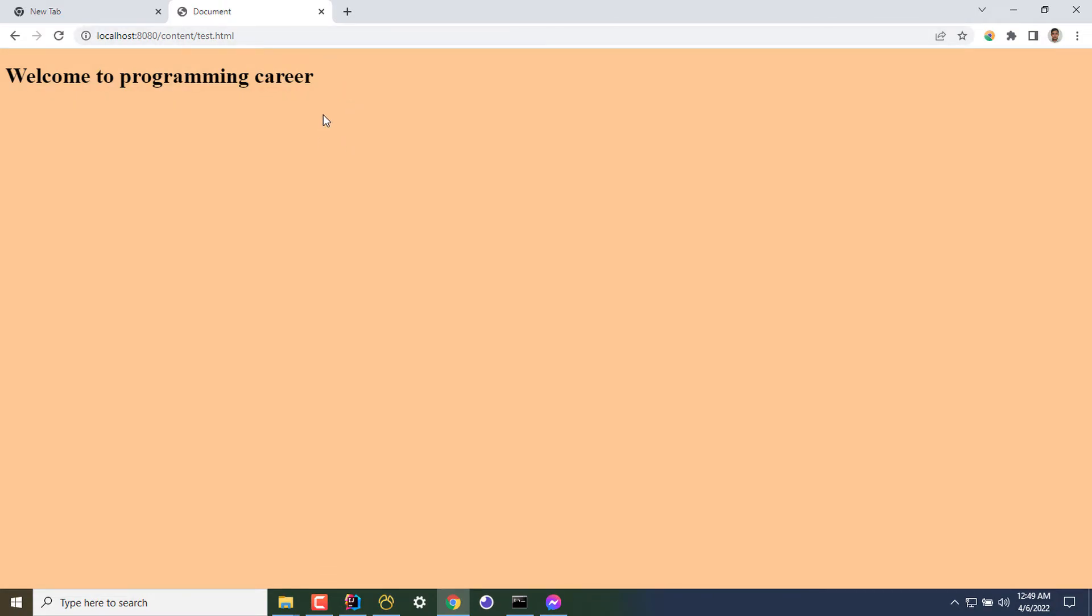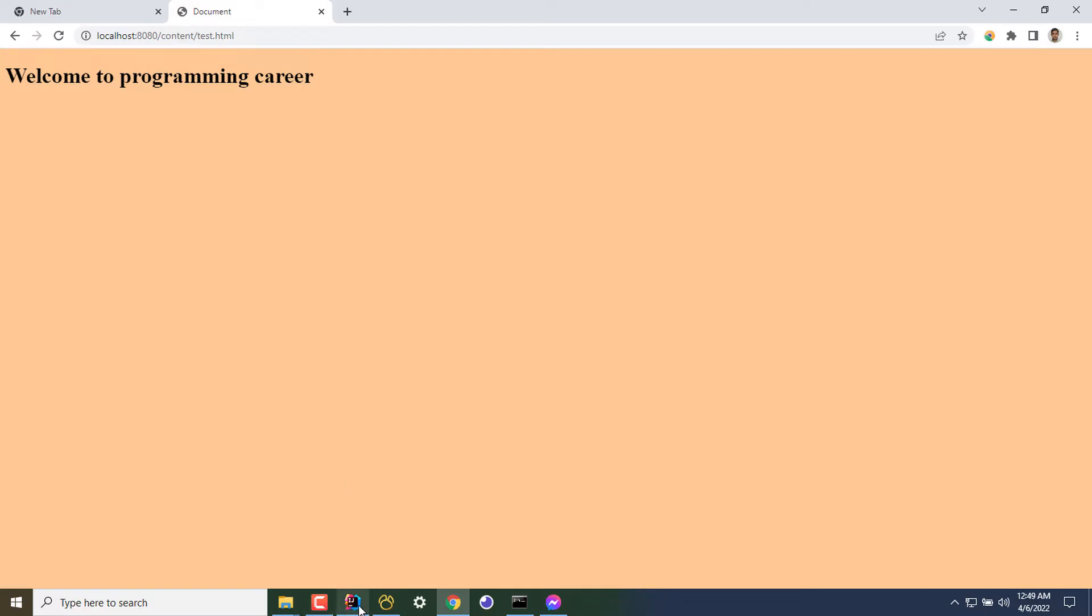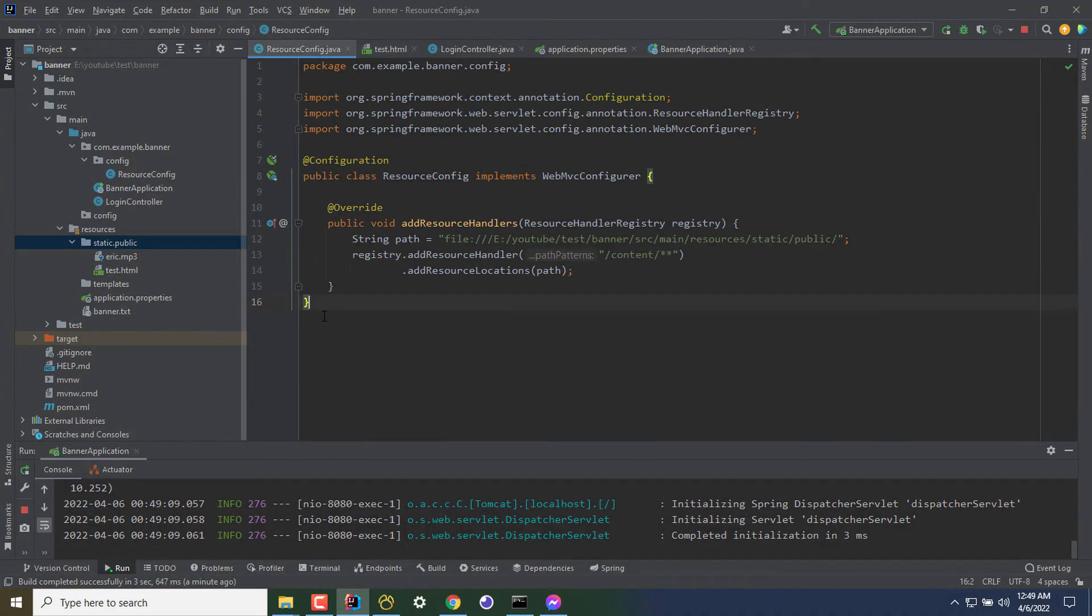So that's all guys. If you want to serve static content from your Spring Boot application, you can follow this. I've already given the code in my description. You can check out the file.